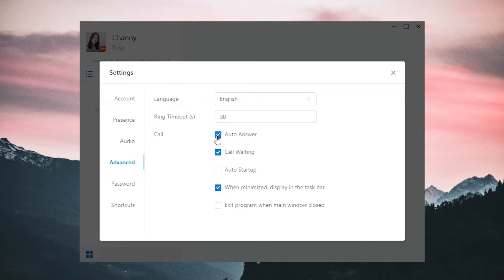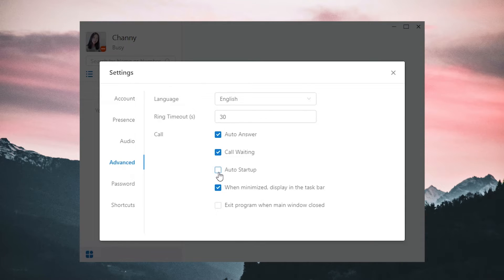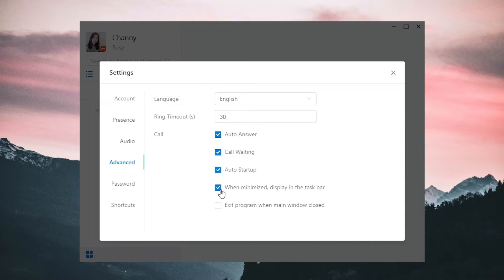Auto Answer: whenever there's an incoming call, it will get connected automatically. Call Waiting helps us to deal with another incoming call better when we've been occupied. Auto Startup: if checked, whenever we start our computer, the application will get started at the same time, so that we won't forget to run the app and receive calls. Add more settings about daily use.